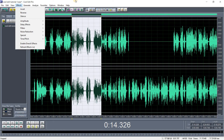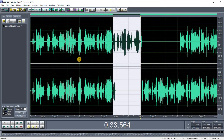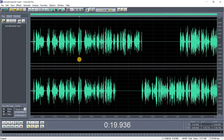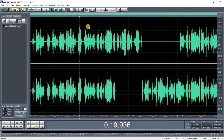Ctrl+Z and you have it back. You can also cut and paste — cut a portion and paste it somewhere else.